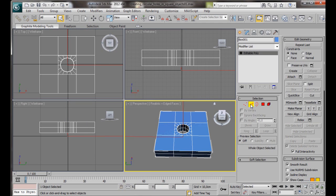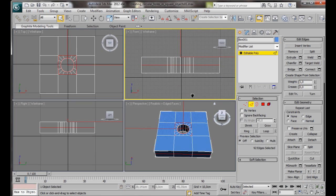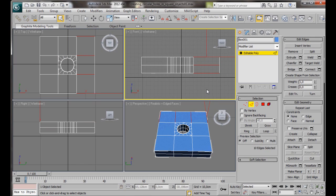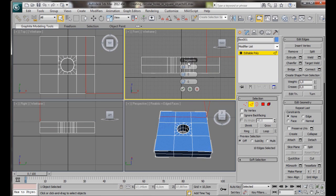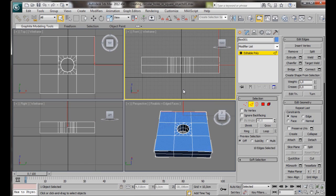Select Edge Mode. We'll go to the front viewport. And we're going to drag our mouse down through the right side. All the edges on the right side. We'll go over to Connect. We want one segment. And we want to slide the new edge right over to the far side. We'll set it to something like 95. Then OK. Let's do the same again on the left side.